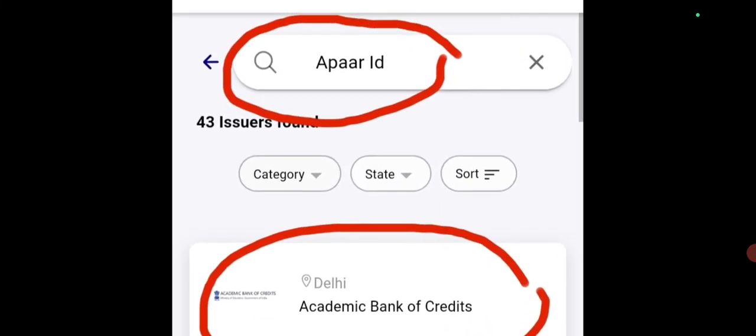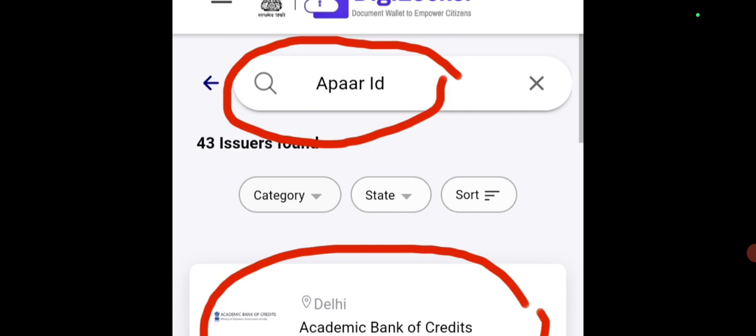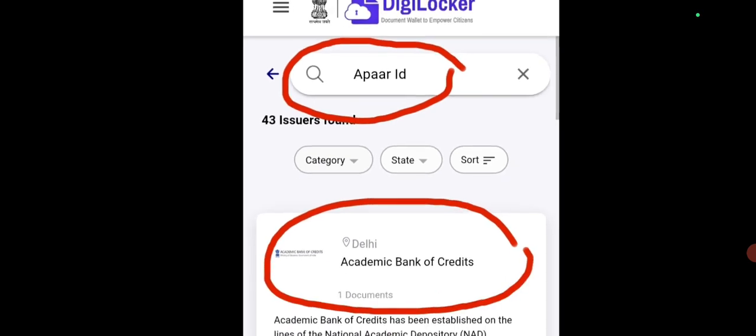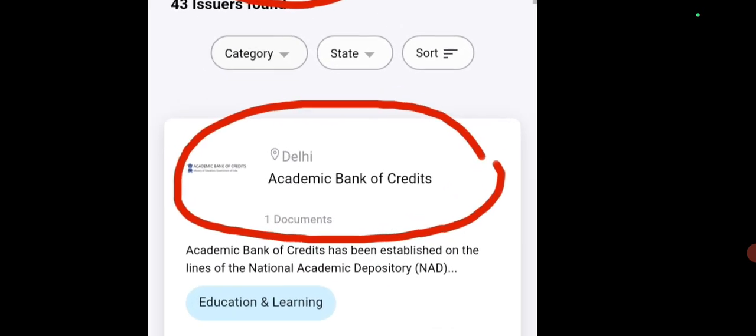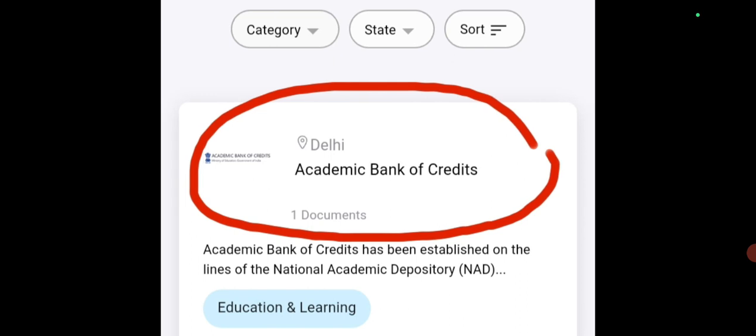Then this page will open. In the search bar, type AAPAR ID. When you type AAPAR ID, results will appear — see below: 'Academic Bank of Credits'. Click on that — 'Academic Bank of Credits'. If you click on that, a page will open like this.